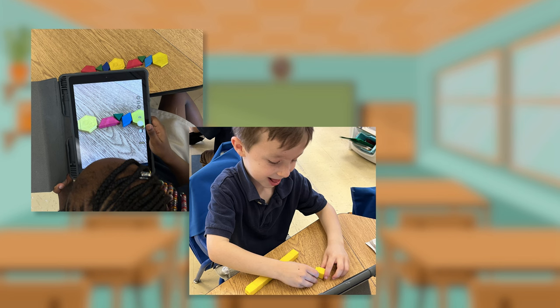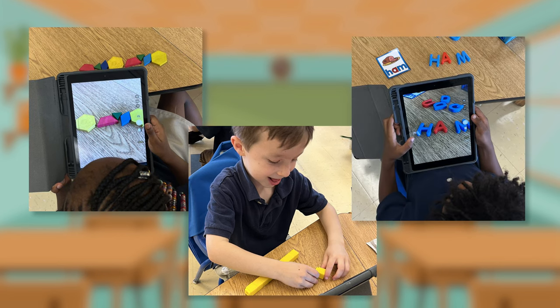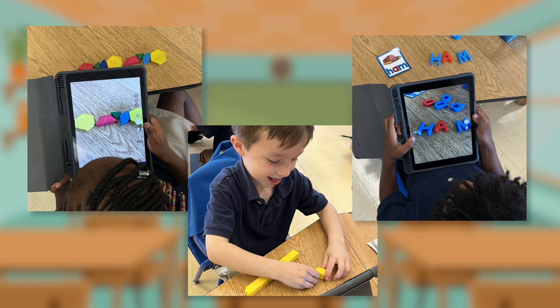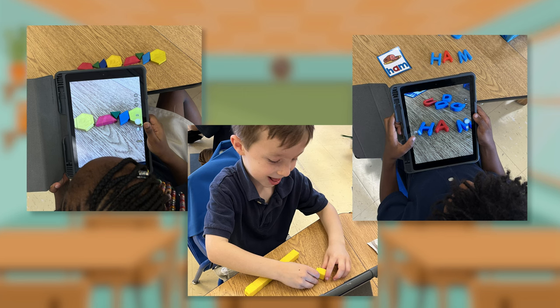After completing, students use the photo tool to take a picture of their center work and use the microphone to explain. Seesaw allows students to create, build, and manipulate using traditional center materials, while also giving you valuable insight into every student's learning.